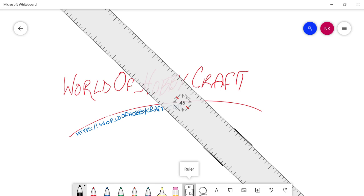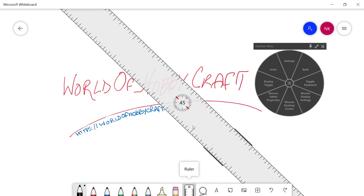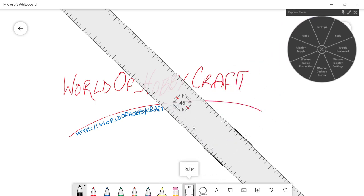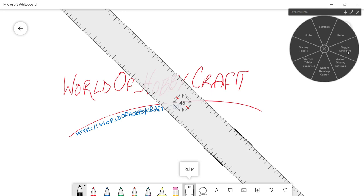Well, with Wacom Cintiq, it makes it pretty simple. On the pen, you have two keys. If you click on the back key, like I'm going to do, you see that my Wacom's menu has come up. This is the device menu. And on this menu, there is an option called toggle keyboard.